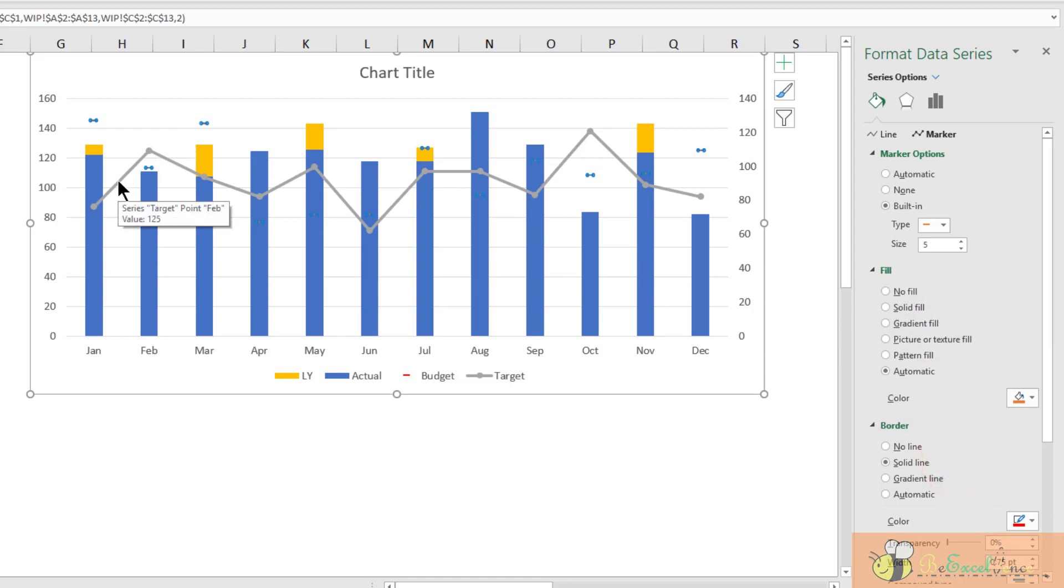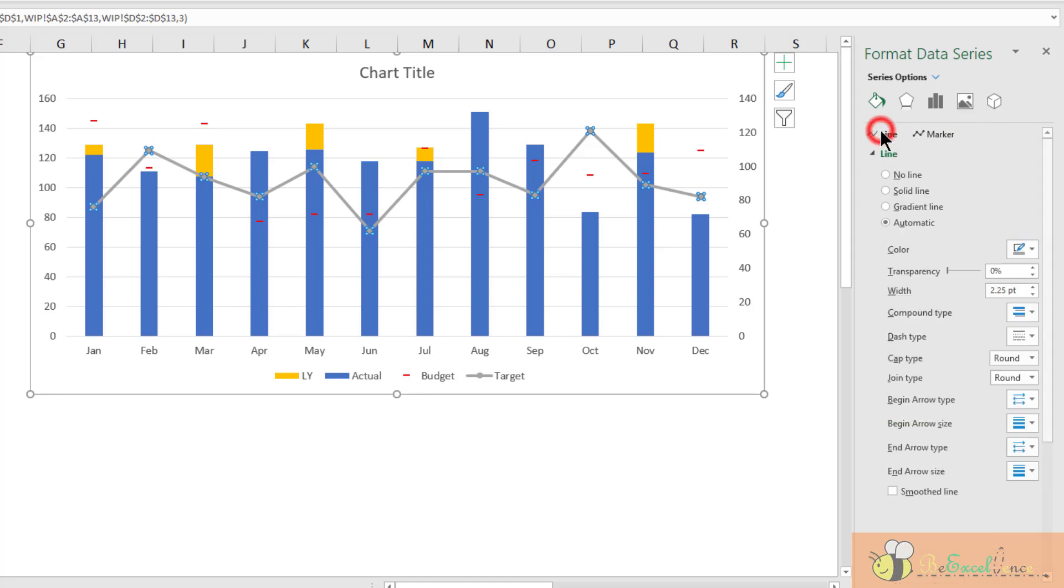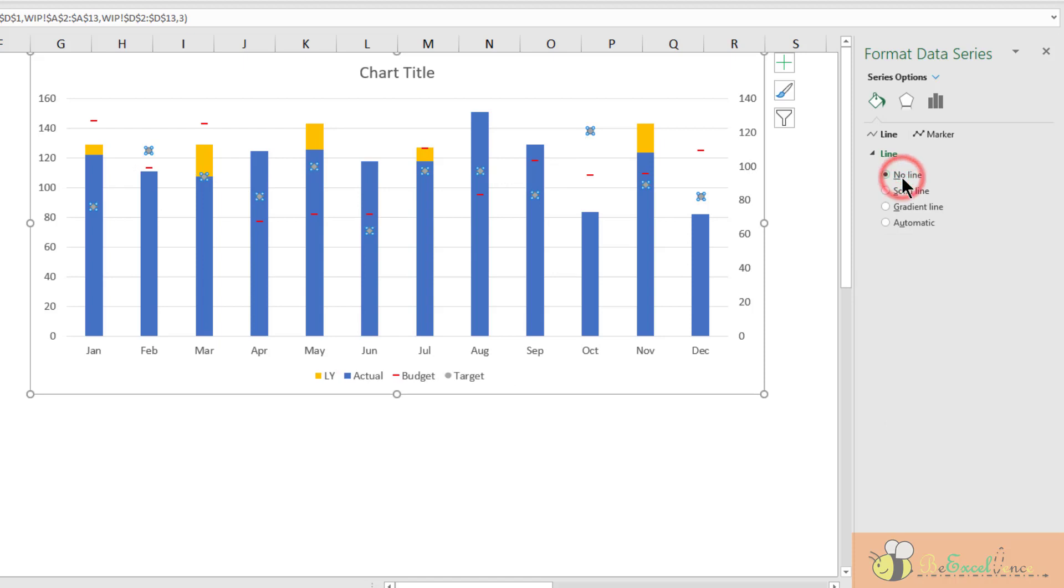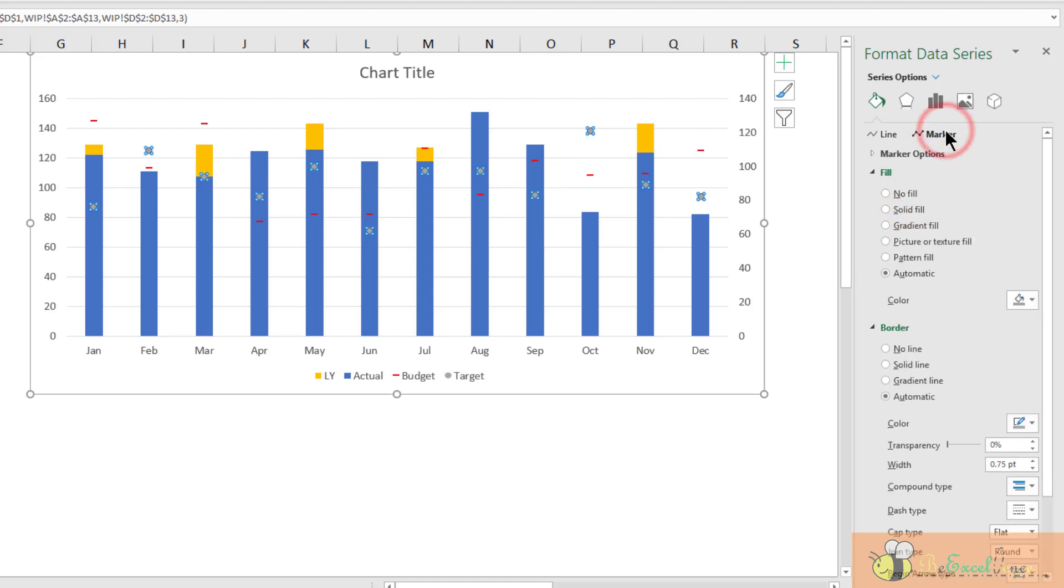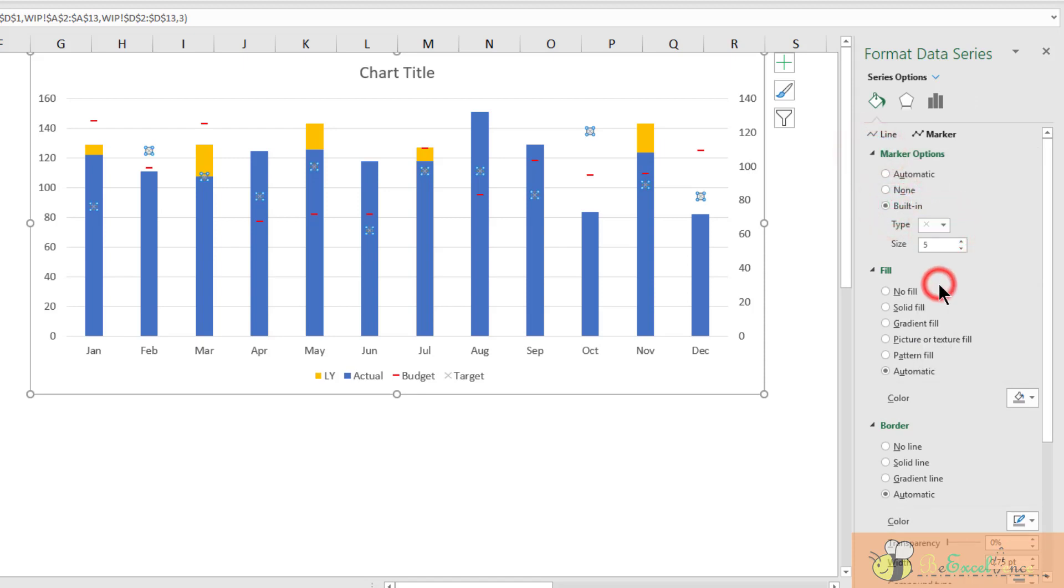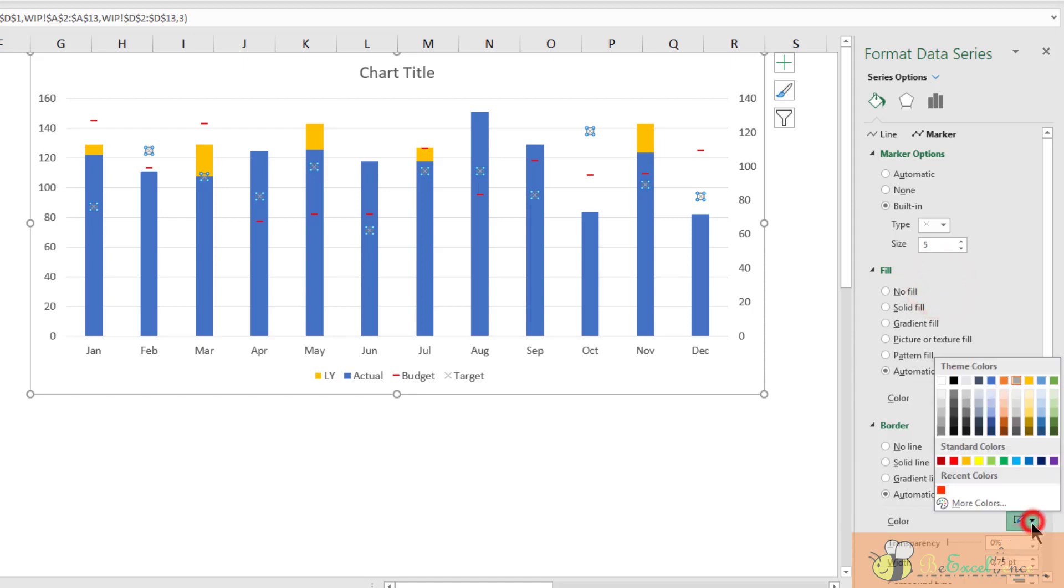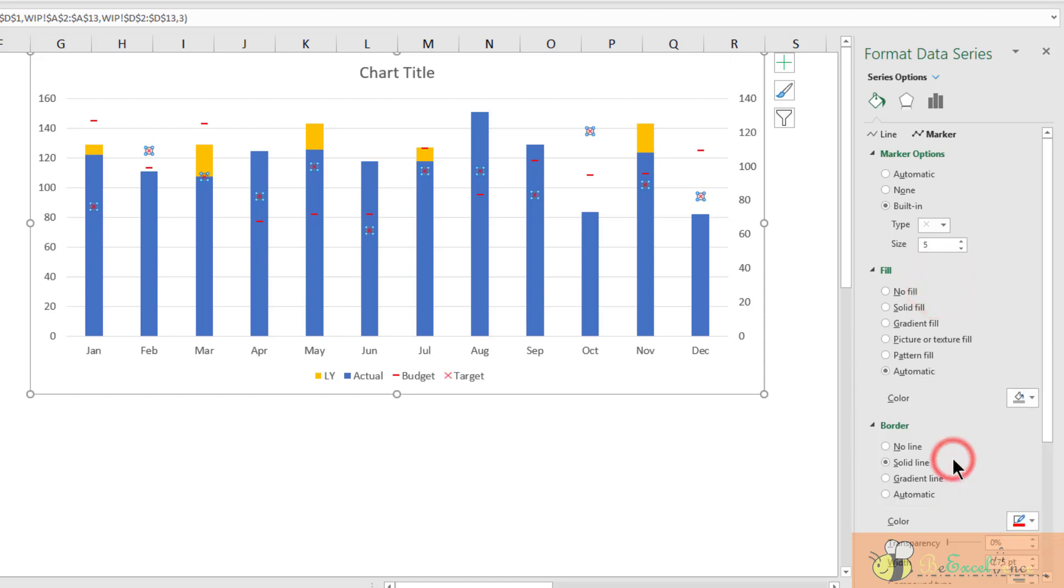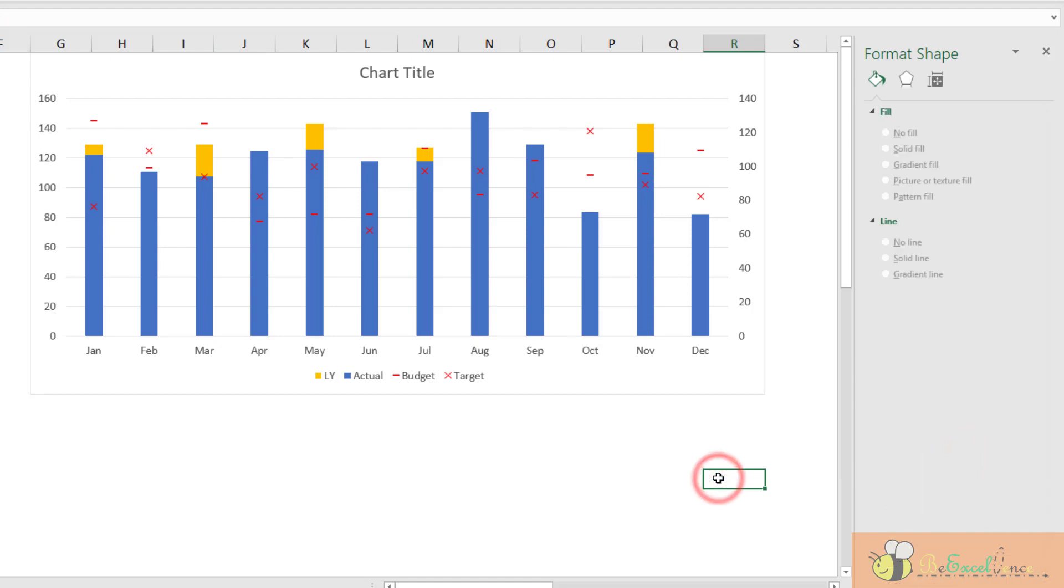Now, I highlight the target. Again, in the line, I will select No Line to take it out. For the marker, open the marker options. Click Built In. Now, I can select a cross. Change the color to red.